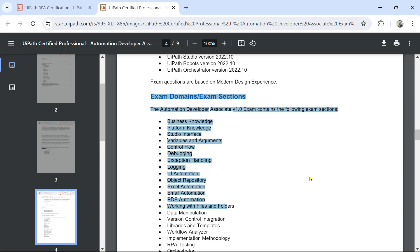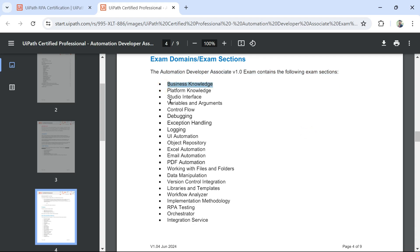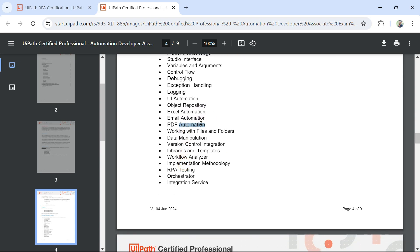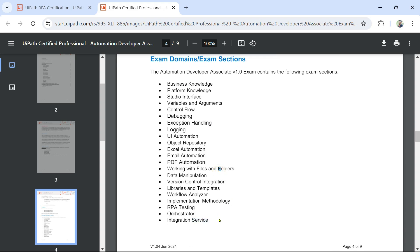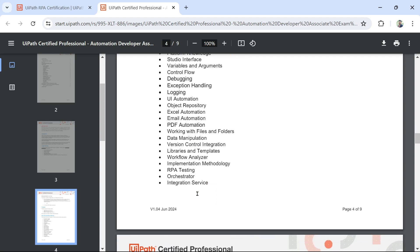The Automation Developer Associate exam contains the following sections: Business Knowledge, Platform Knowledge, Studio interface, Variables and Arguments, Control Flows, Debugging, Exception Handling, Logging, UI Automation, Object Repository, Excel Automation, Email Automation, PDF Automation, Working with Files and Folders, Data Manipulation, Version Control and Integration, Libraries and Templates, Workflow Analyzer, Implementation Methodology, RPA Testing, and Orchestrator. I have videos covering all of these topics on my YouTube channel and they are also available on UiPath Academy.